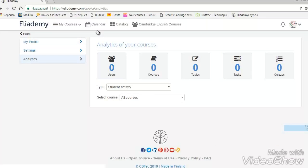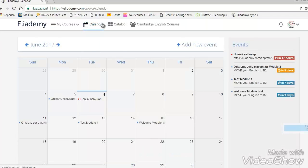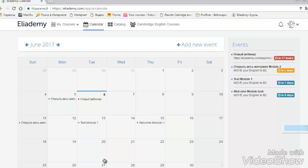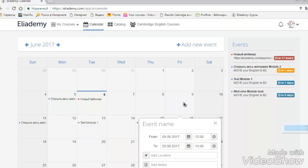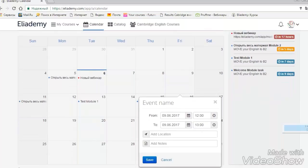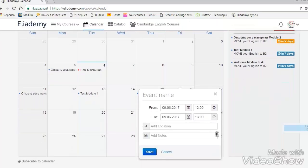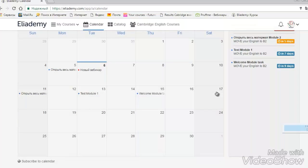And the other thing I want to show you, it's a calendar. Here you have already some information that is saved for you automatically from the course information. You have your deadlines. You have your webinar appointments. And what is very interesting, you can add your own new event. If you want, for example, to do a task on a particular day or whatever you want to save, you can do it here.